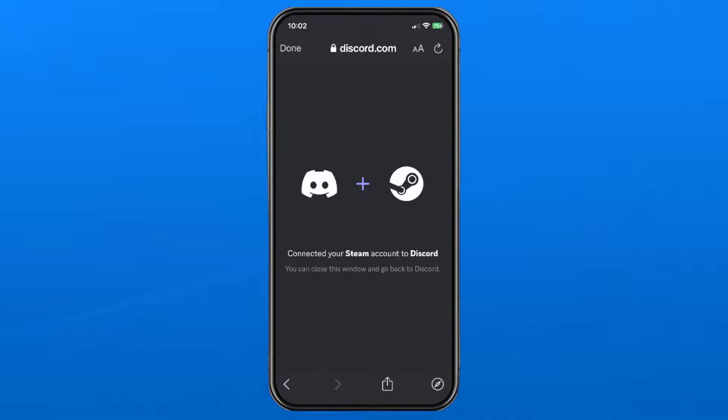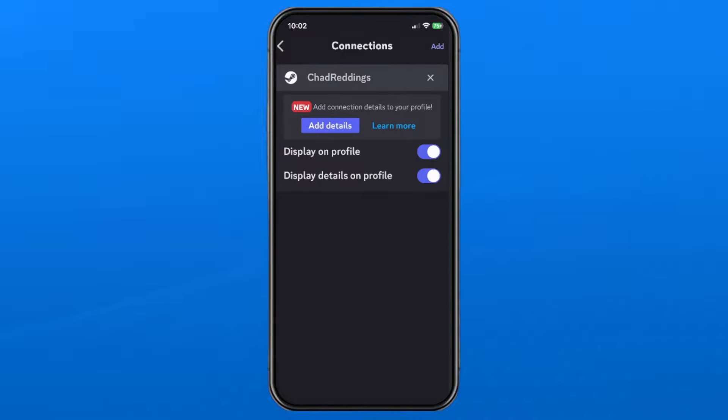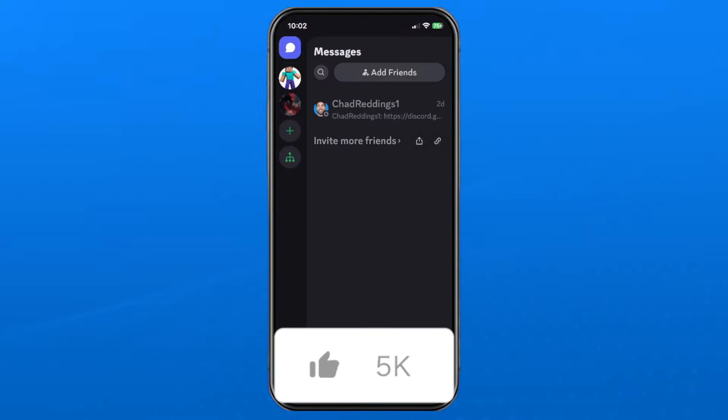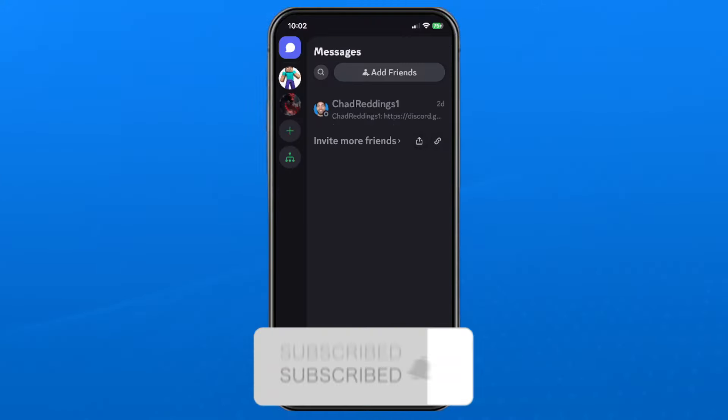Once done correctly, it will say 'Connected your Steam account to Discord.' Press Done in the top left corner. You'll now see your Steam account is connected to your Discord account on the app. If this guide was helpful, like and subscribe, and we'll see you in the next one.